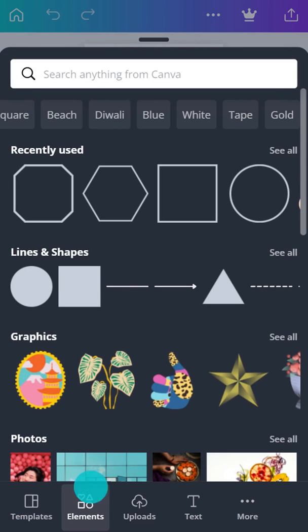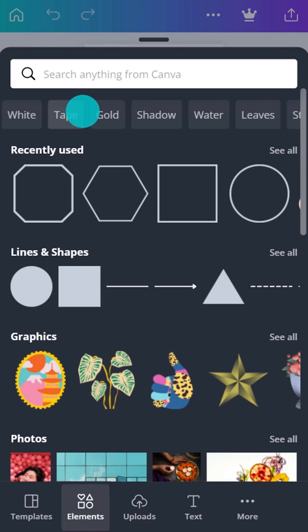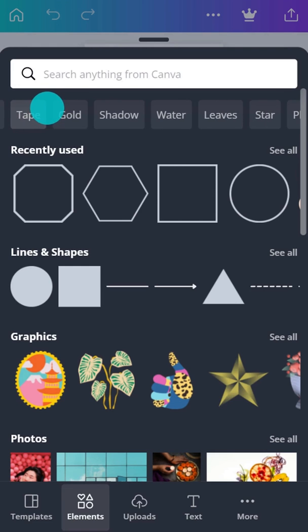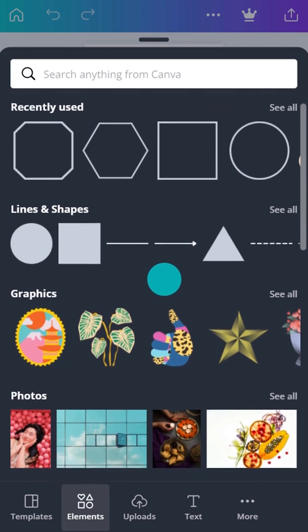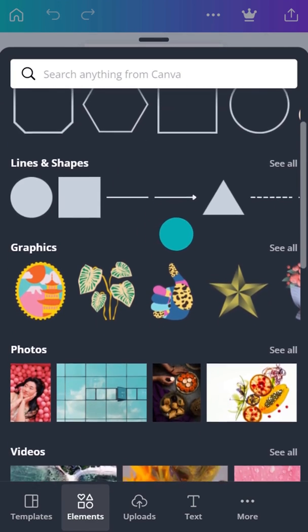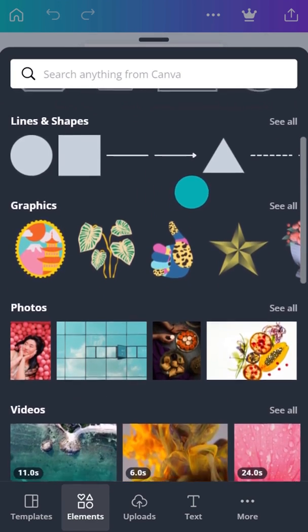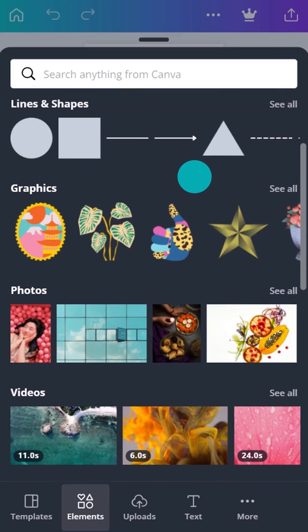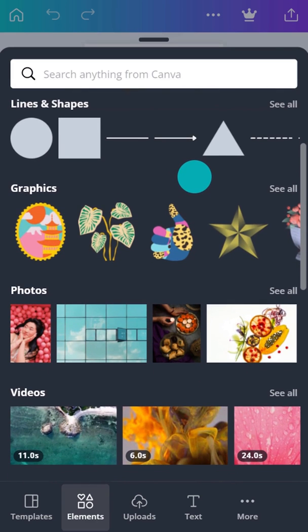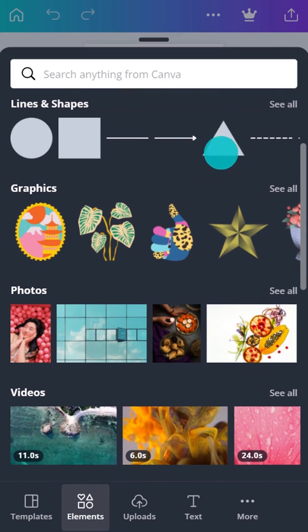Prompts across the top are useful for quick access to graphic elements. And moving down the page, you'll see elements organized into categories like Lines and Shapes, Graphics, and Photos.